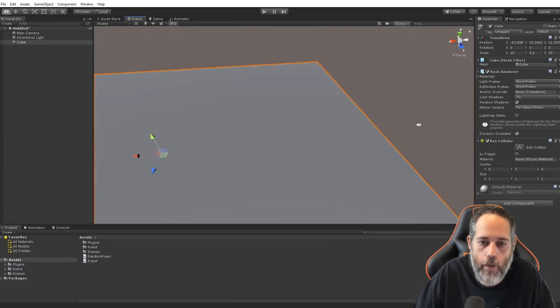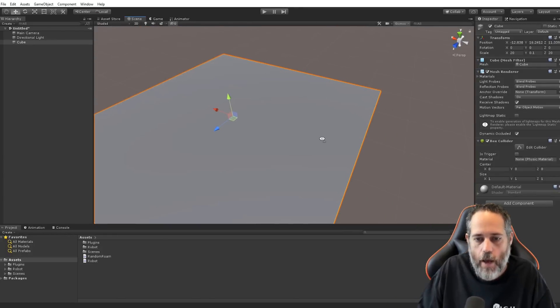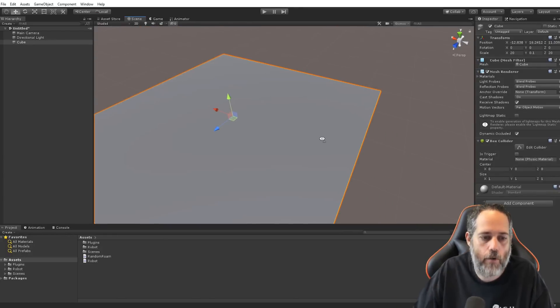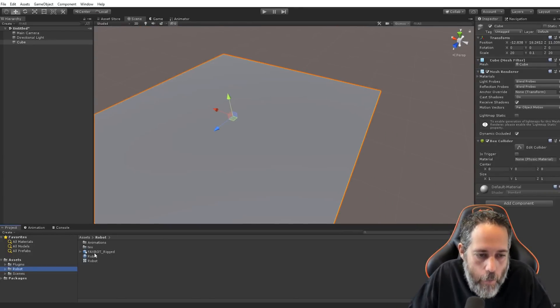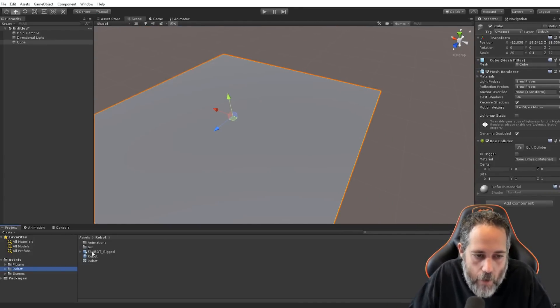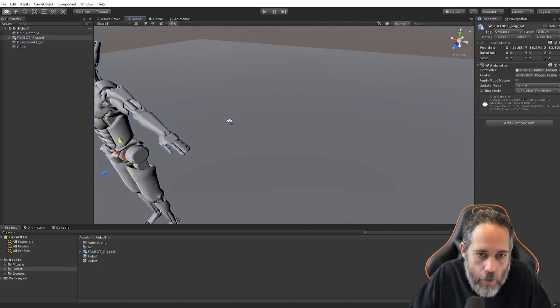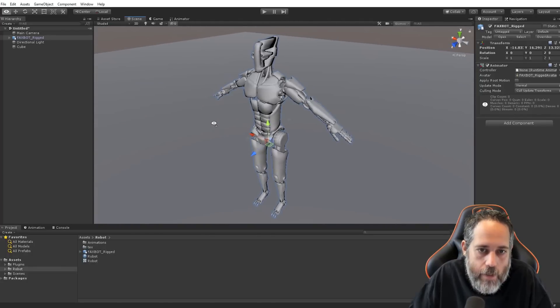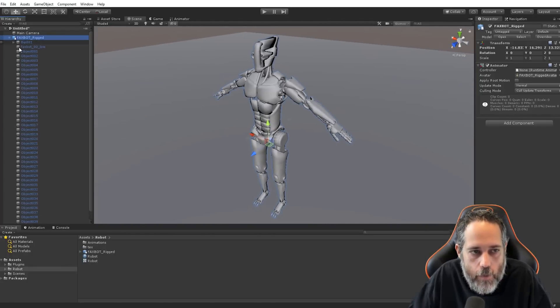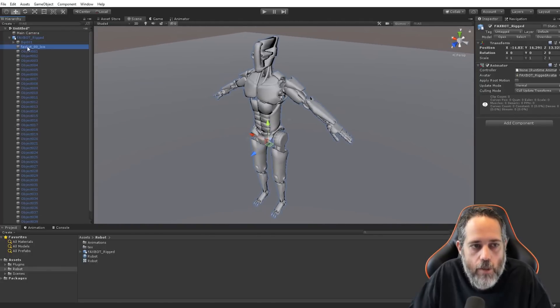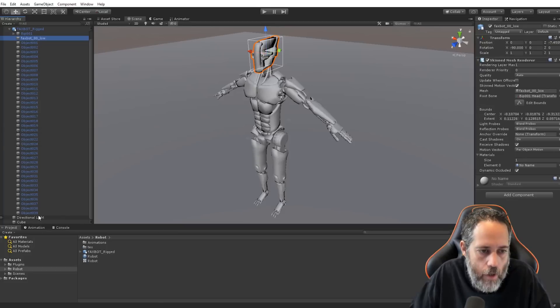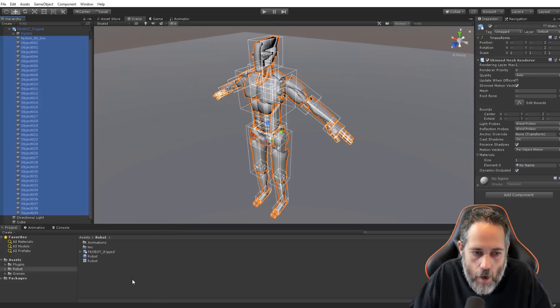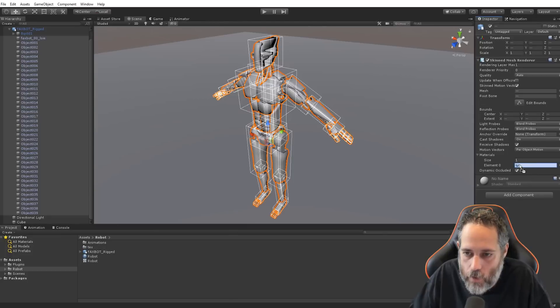This way we just have a big ground surface that we can have our guy fall down on. Next, we need to grab our robot. So, go to my robot folder here, and I've got a robot model that I can just drop right out onto the scene. You can see he's a little bit gray because his material is not assigned.